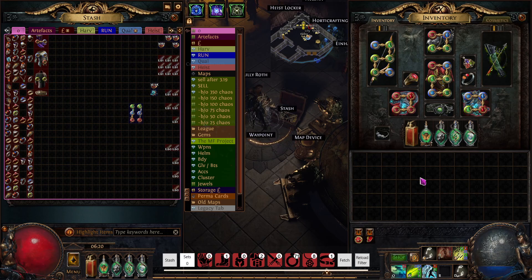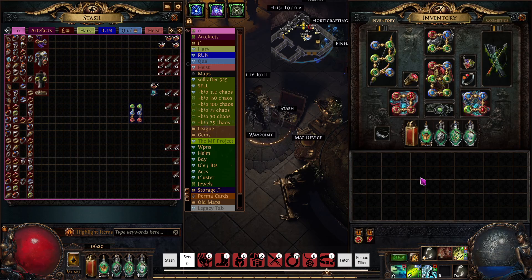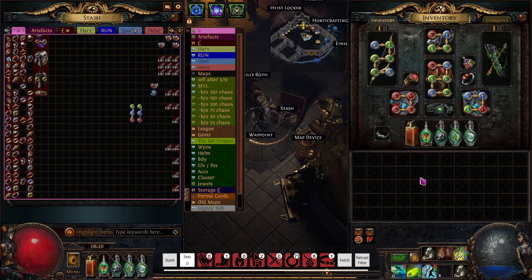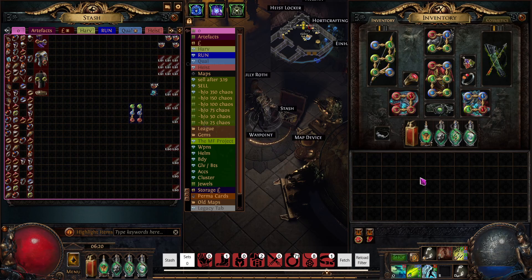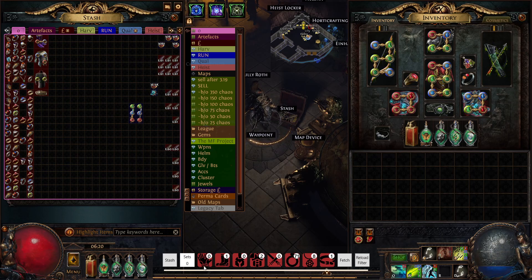It doesn't sound a lot, but when you're also picking up all the things out of the heist as well, you generally can make between 50 and 100 chaos per ten sets depending on your setup and your speed and drops.